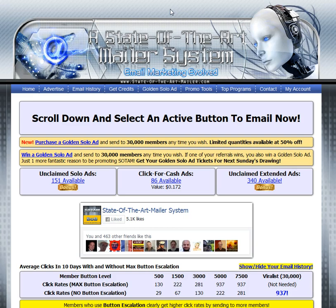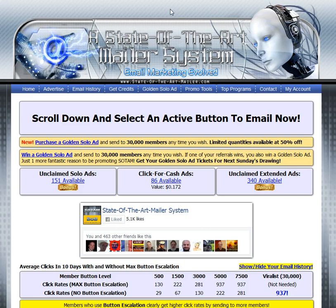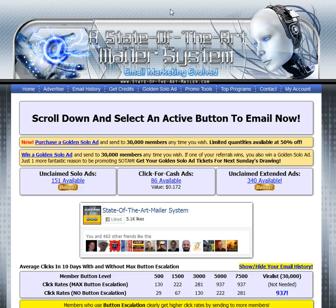When you log in to State-of-the-Art Mailer, you'll pass two login ads as well as an offer page for ancillary products like full page ads or golden solos, and then you'll get to the homepage, which is this page.